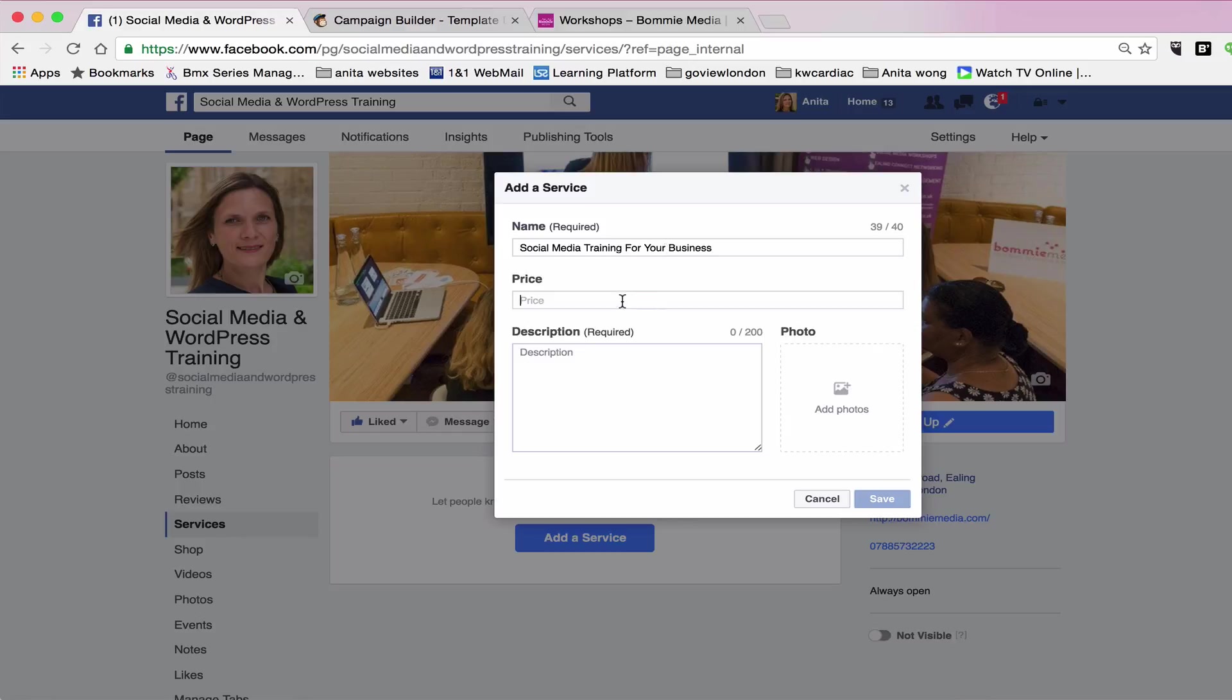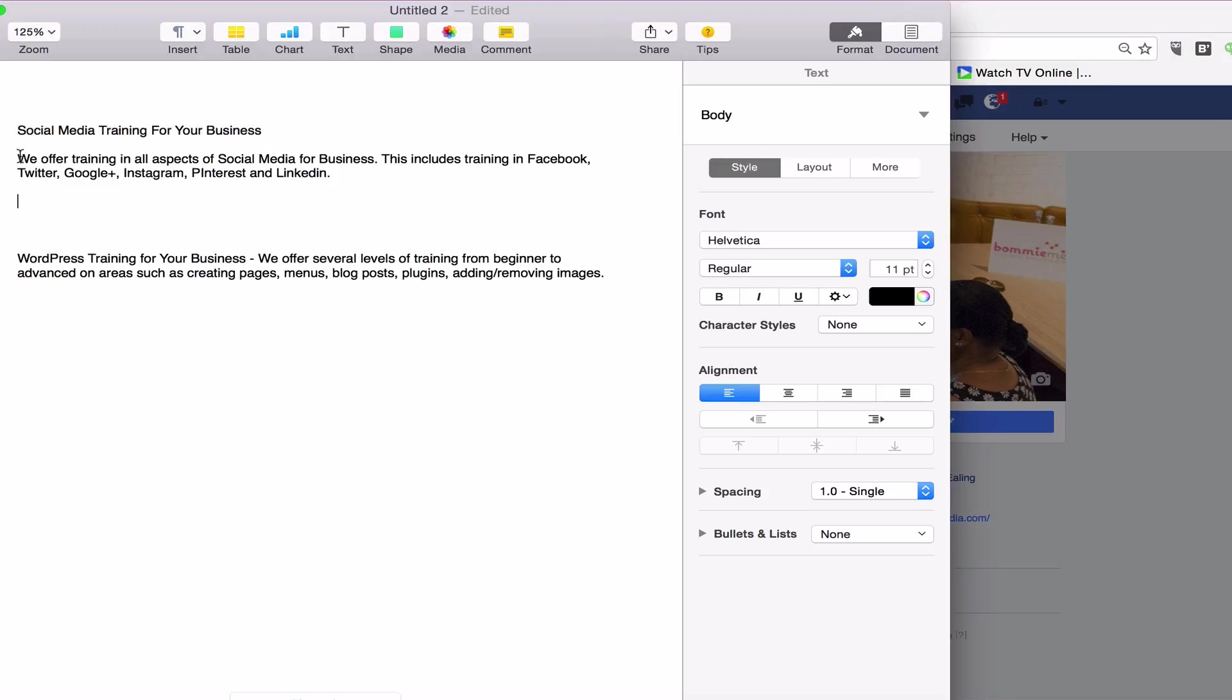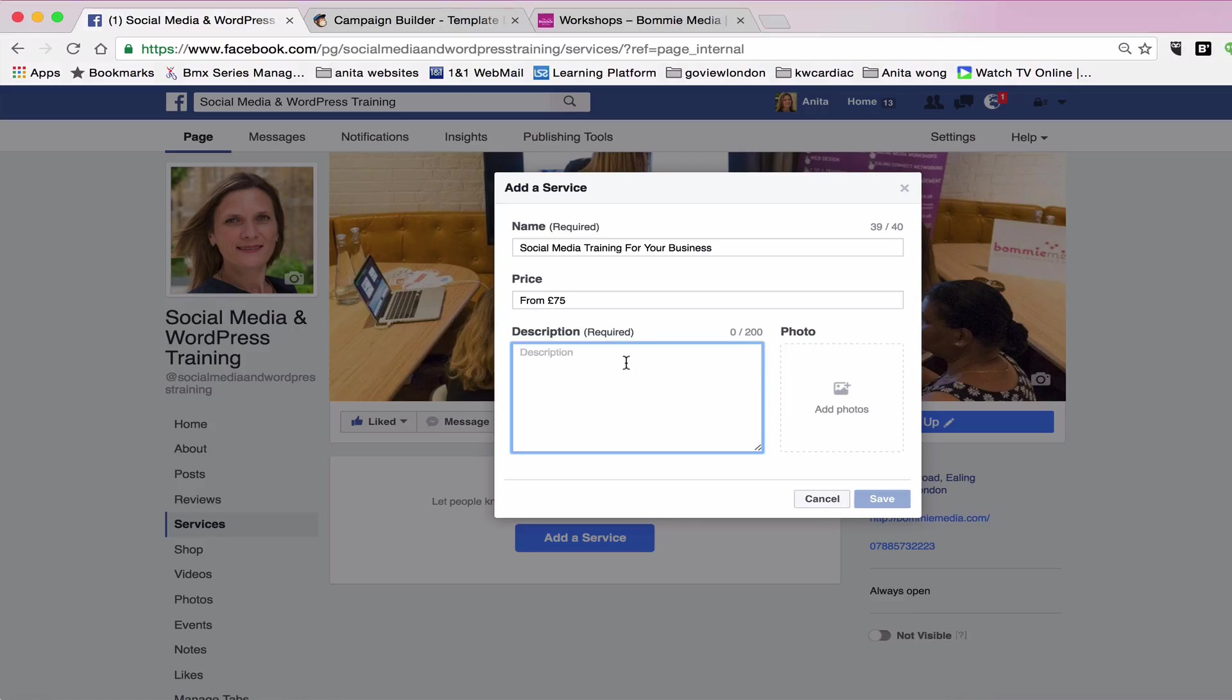And then the price I'm going to put from £75 because my packages vary depending on the needs of the client. So I'm just going to put that, and then description again. I prepared something so I'm just going to copy and paste that over.